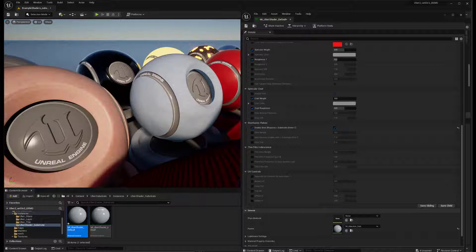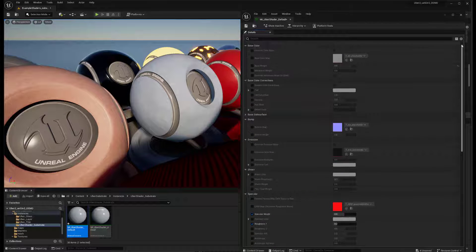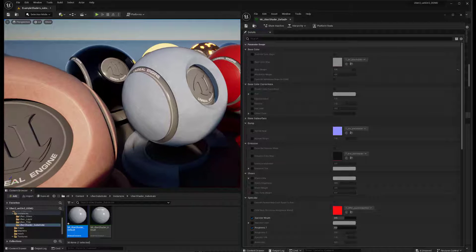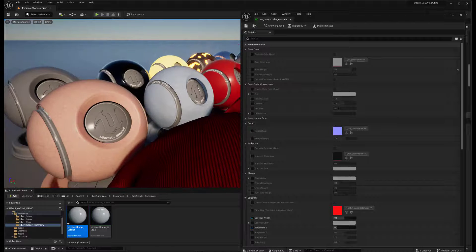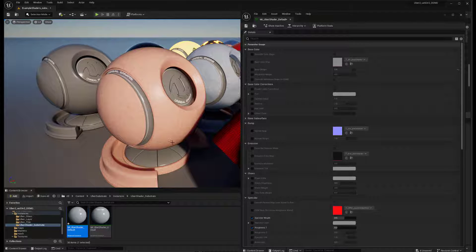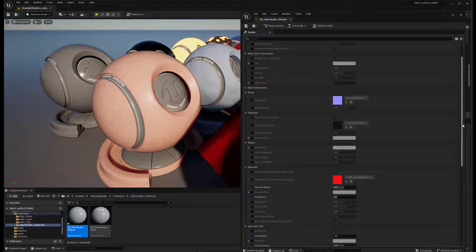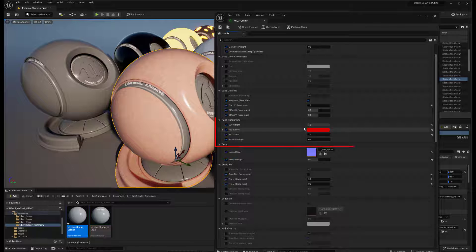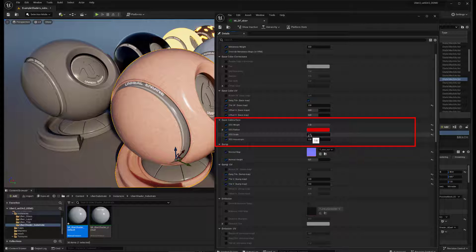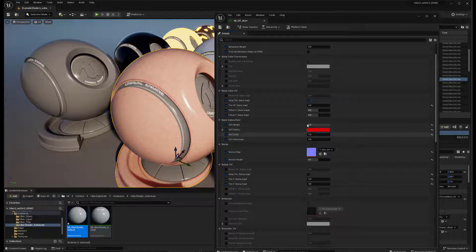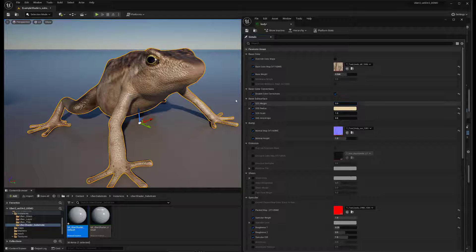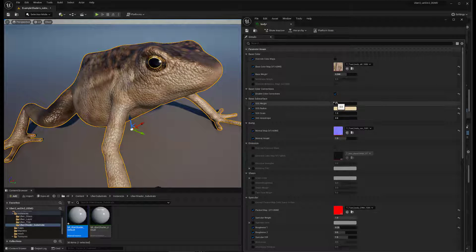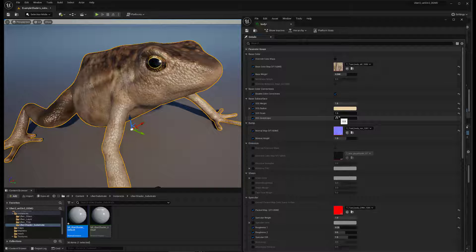And another thing that's significantly different about this Ubershader for substrate is really the subsurface scattering section. So that subsurface scattering is being used on this snow material. And it's, of course, being used on this skin material. And you just get much nicer results than you could with the old legacy material system. And on top of that, all of the parameters for the subsurface scattering are all in here. Before, they had to be on a separate subsurface profile. And here, they're contained within the shader. So we got the weight. And you can see it looks really hard here without it. And then put it on, you get that nice, soft, translucent look of subsurface scattering.